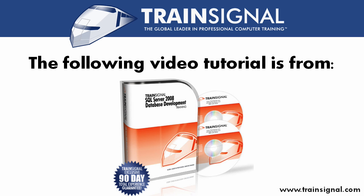The following video clip is from TrainSignal's SQL Server 2008 Database Development course, featuring over 10 hours of SQL Server 2008 development training, plus complete 7433 exam coverage. Enjoy the clip.